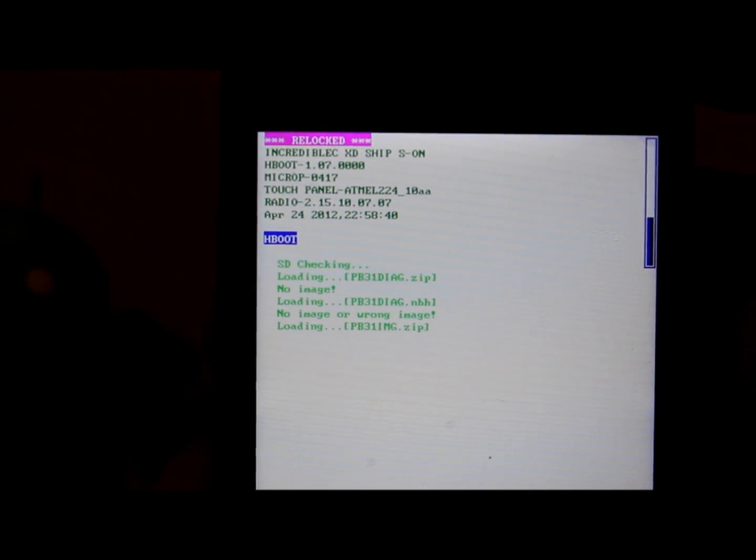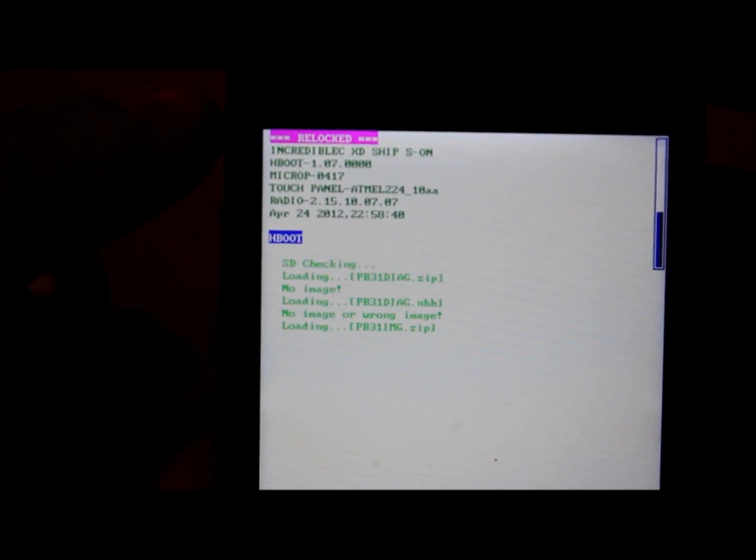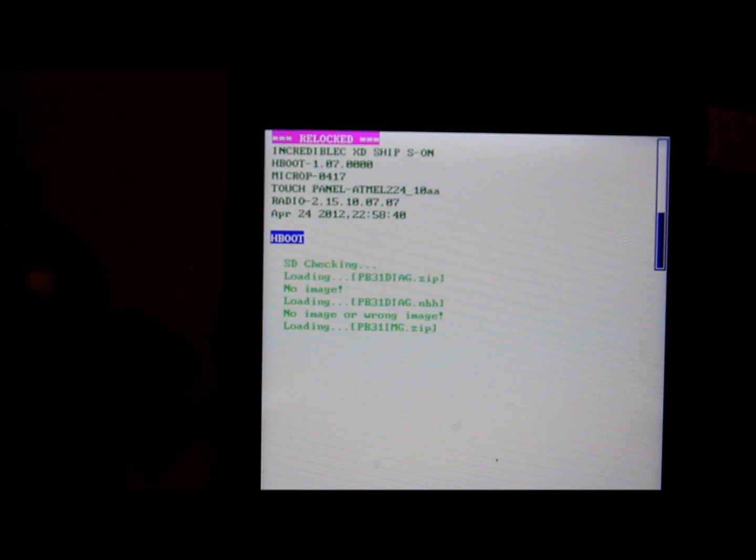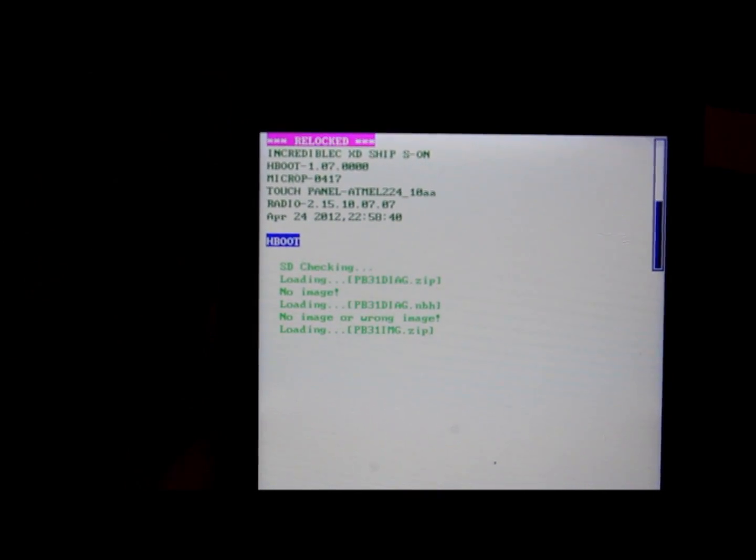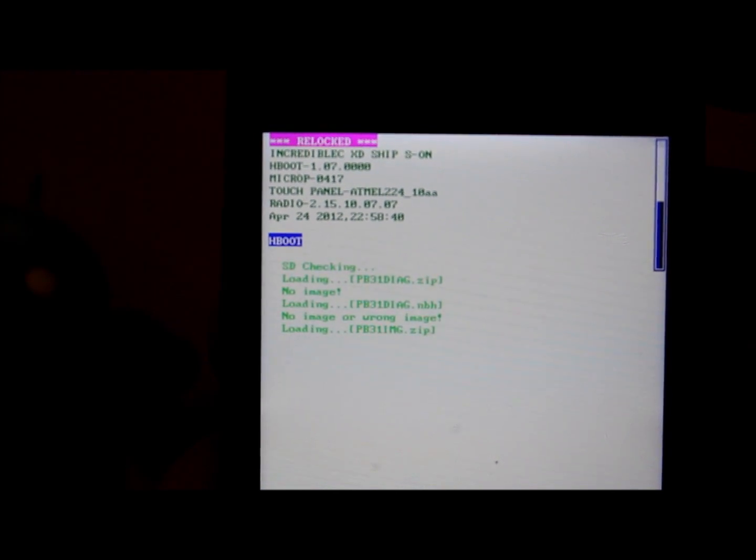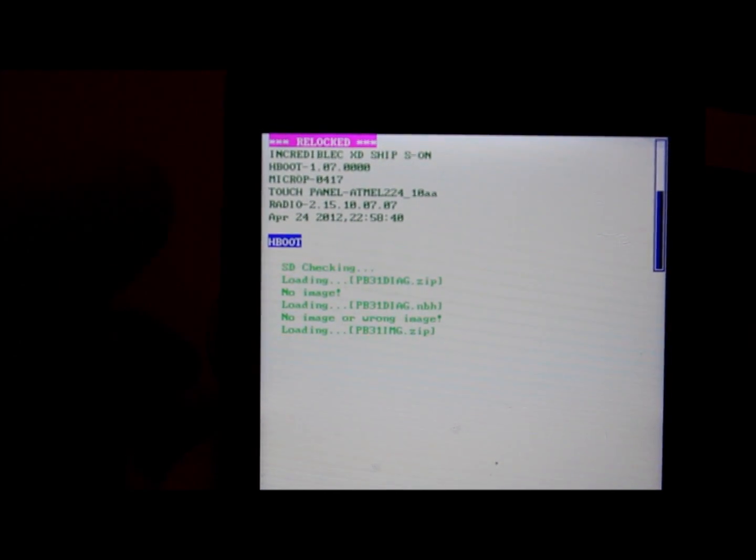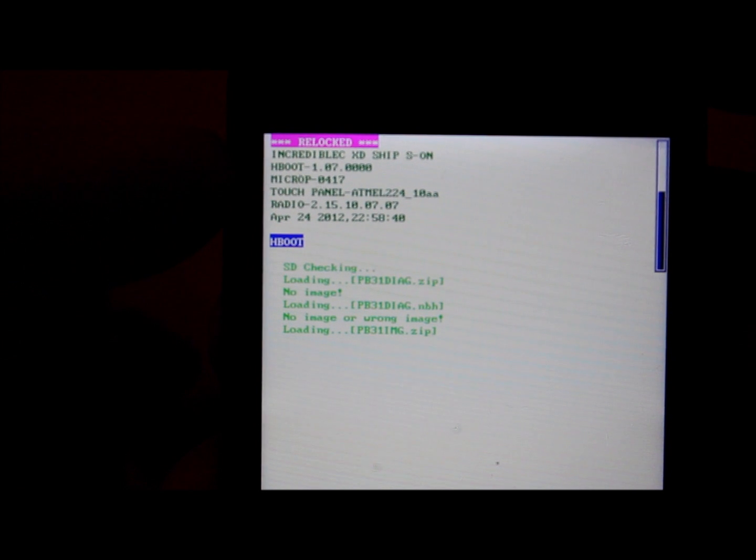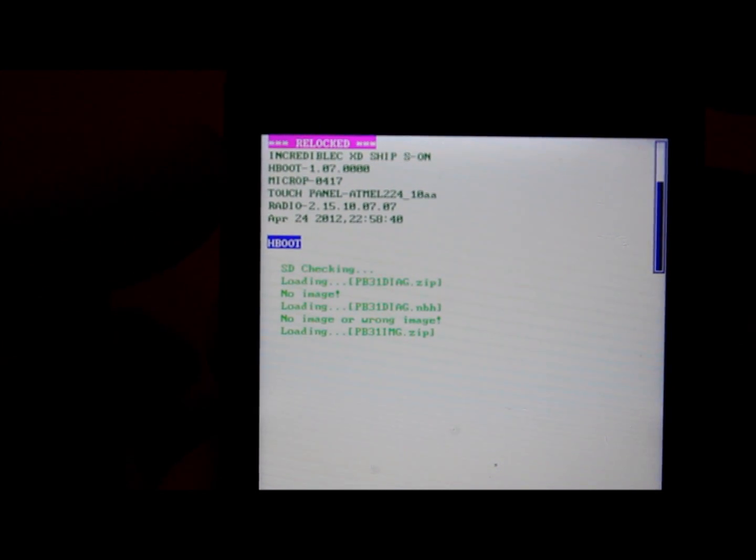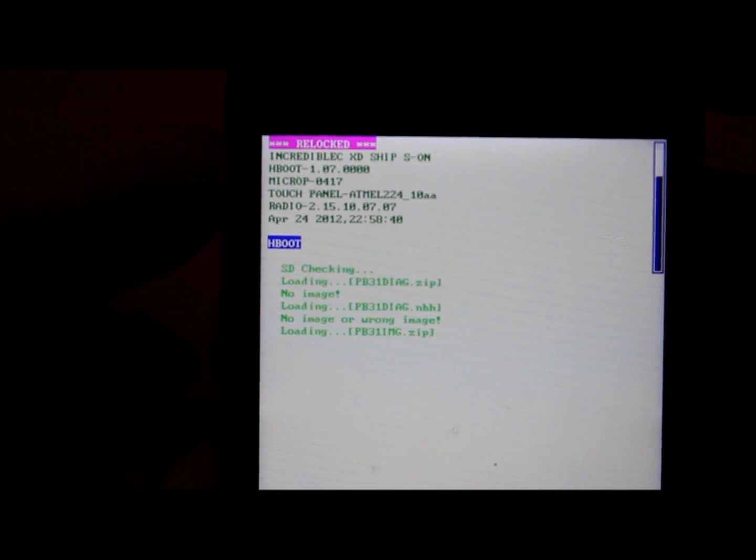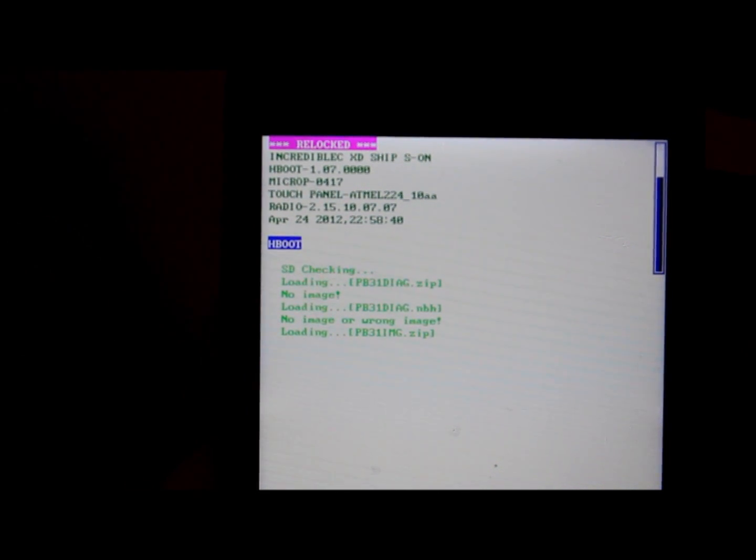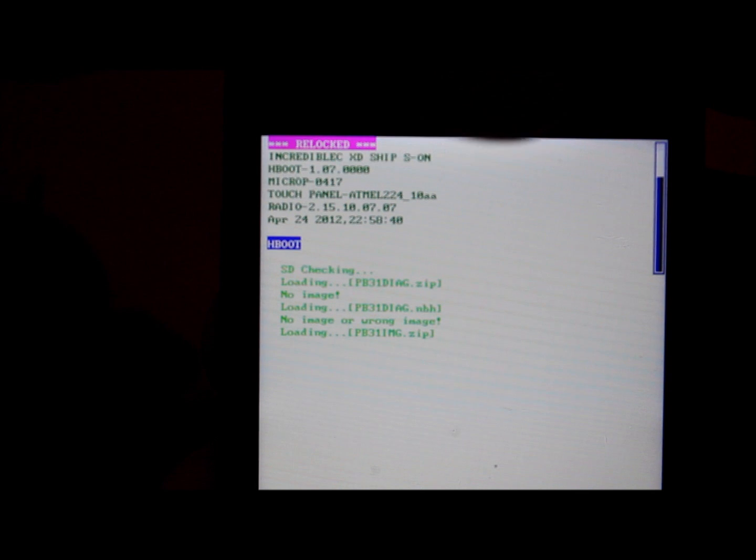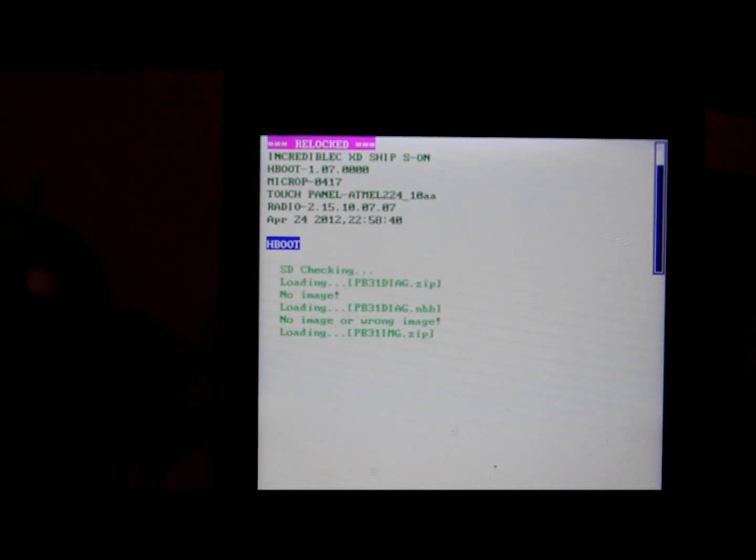What I want to show you guys is that right now mine says relocked. Normally in hboot mode, your bootloader will say locked right there in pink. The other things you guys want to kind of pay attention to is the hboot version, which I'm on the newest version 1.07, and this little bar on the side.